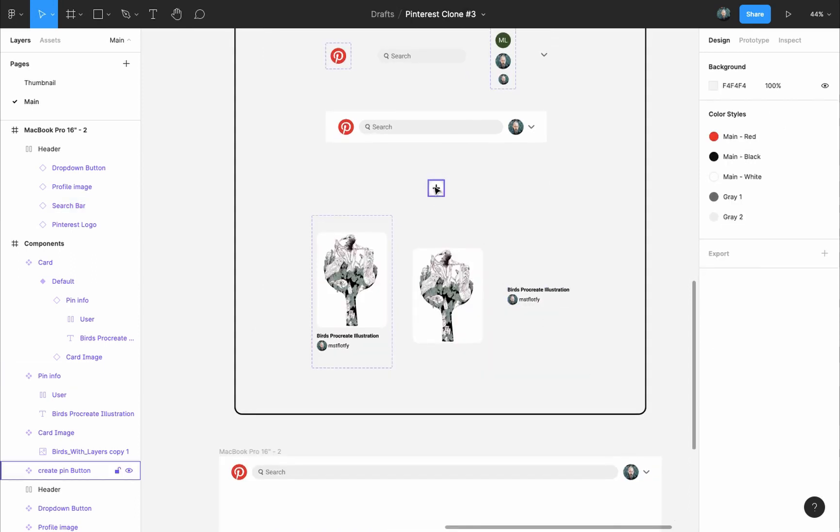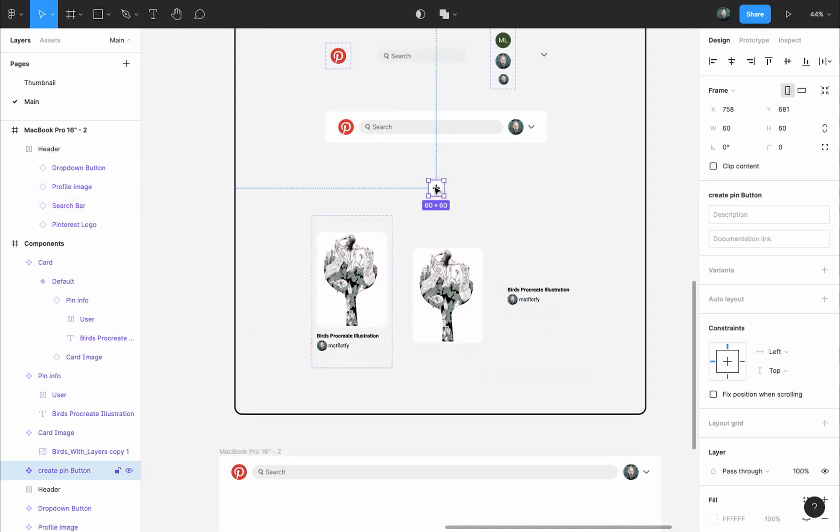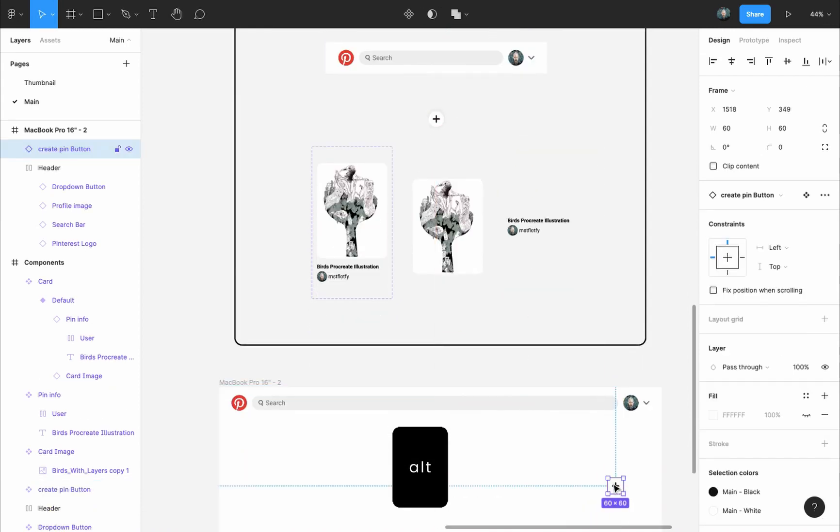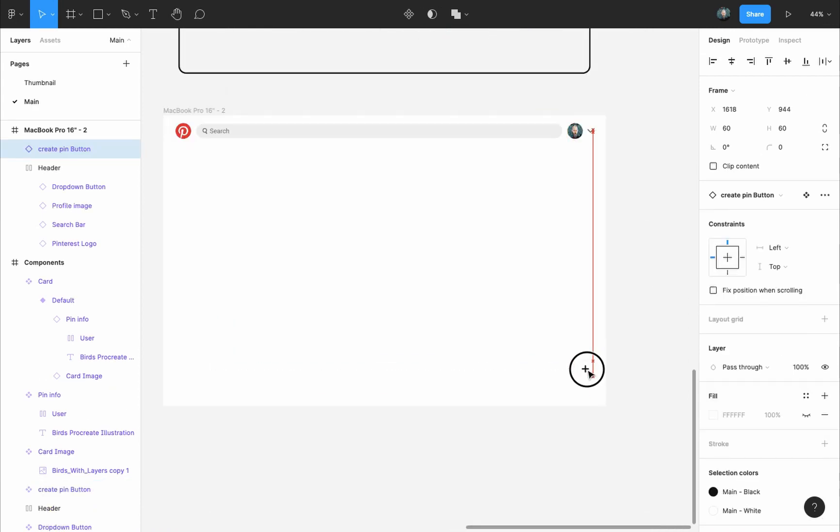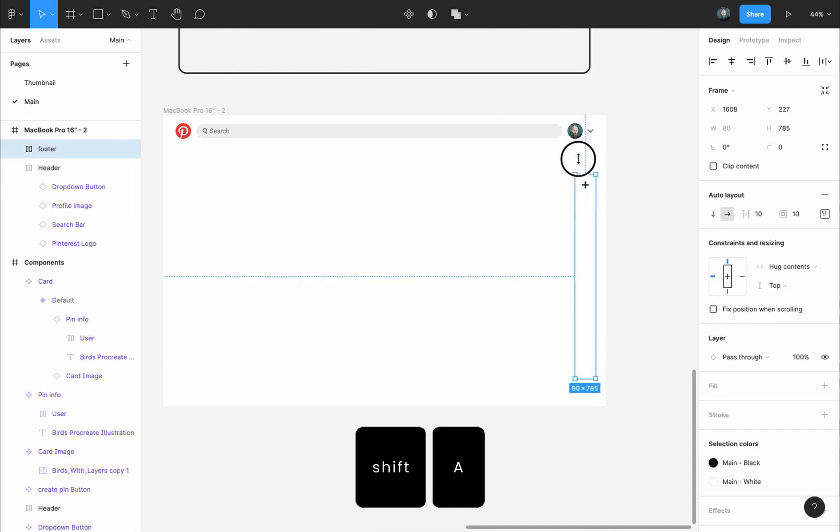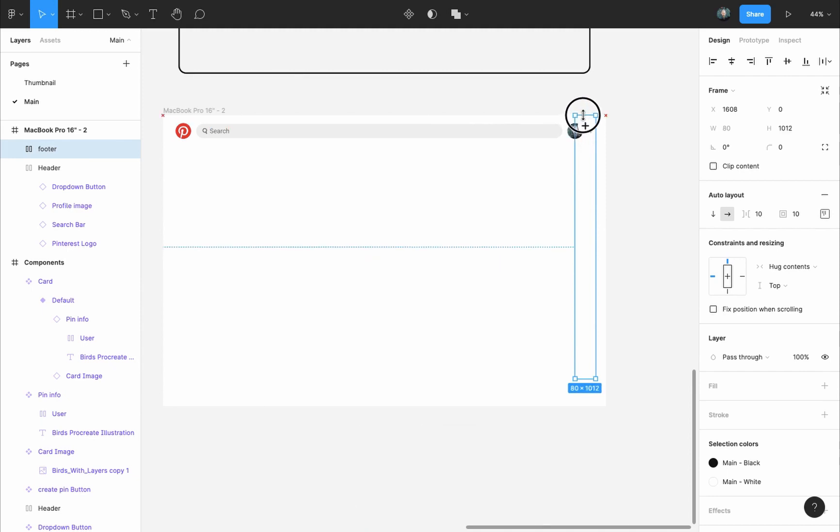Next I will grab an instance of the create pin button by selecting it, pressing and holding the Alt key and dropping it into our frame. We'll consider this to be our footer but put to the side instead of the bottom. So to create the footer around it, while having it selected I will press Shift A to add an auto layout frame to it. I'll name it footer and I will pull it all the way to the top and bottom of the frame.